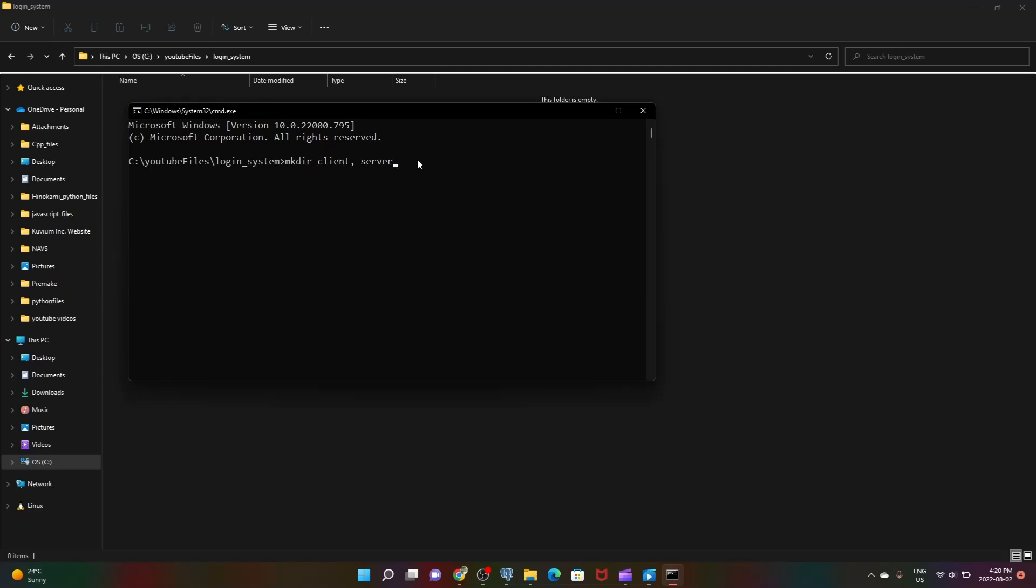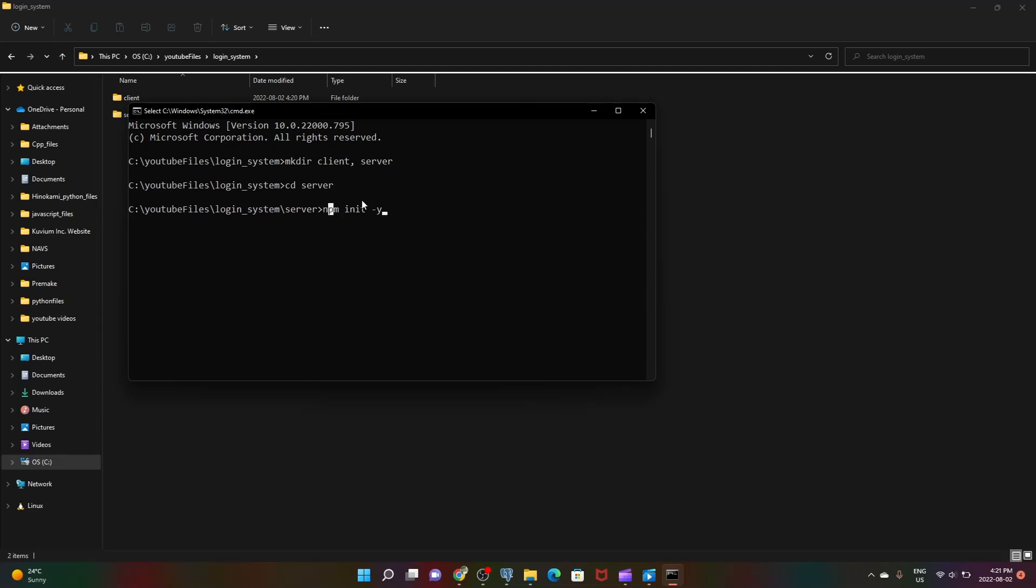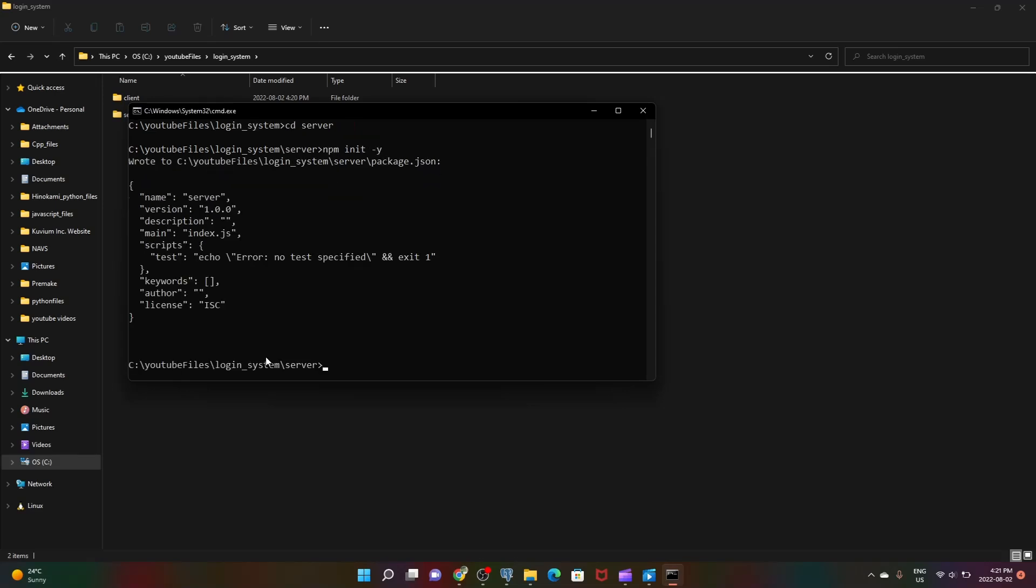First let's deal with our server stuff. Let's do npm init -y which will initiate a package.json. You'll only get access to this command or the package manager if you install Node.js properly. It's gonna take a minute and set up our package.json which makes it easy for us to deal with packages and run our code.